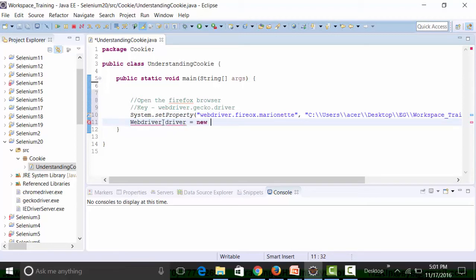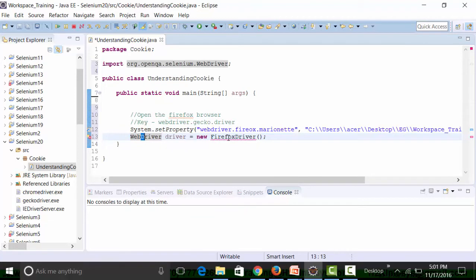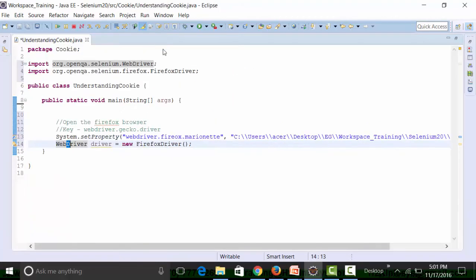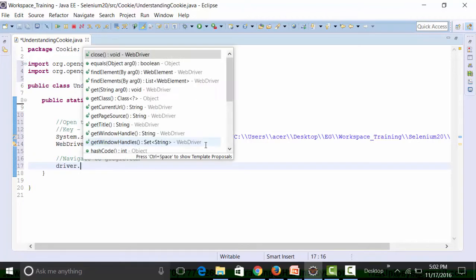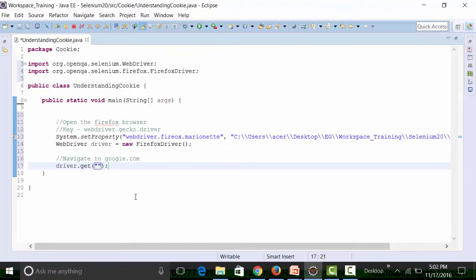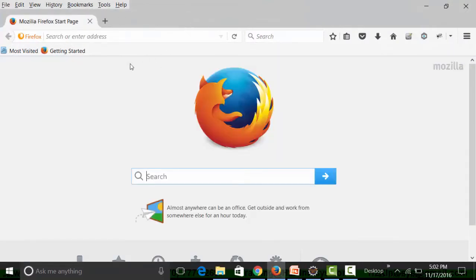Then I create a WebDriver reference variable called `driver` pointing to a new FirefoxDriver object, importing the FirefoxDriver class. Then I navigate to Google using the `get` method with the URL `www.google.co.in`.